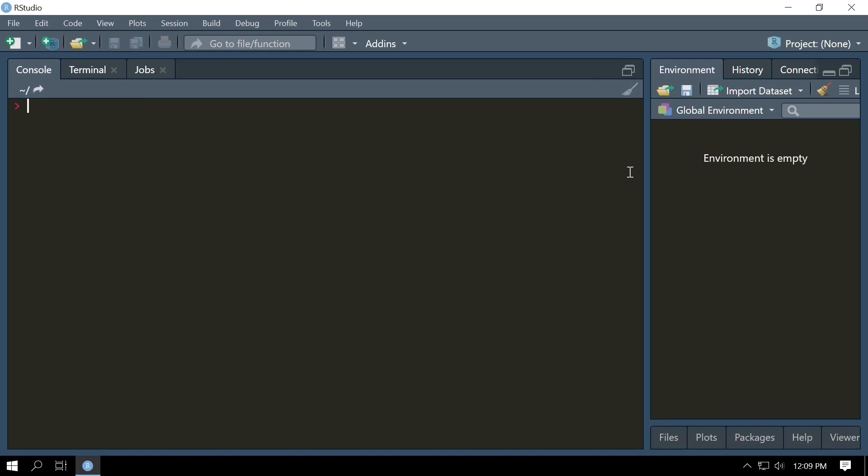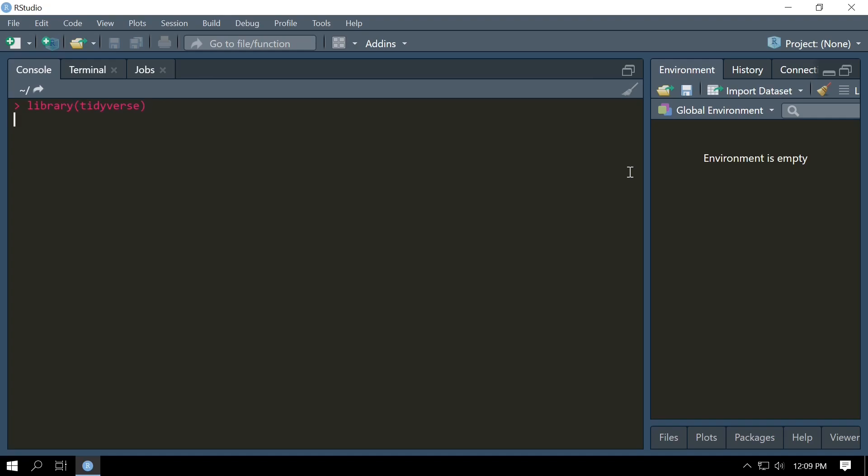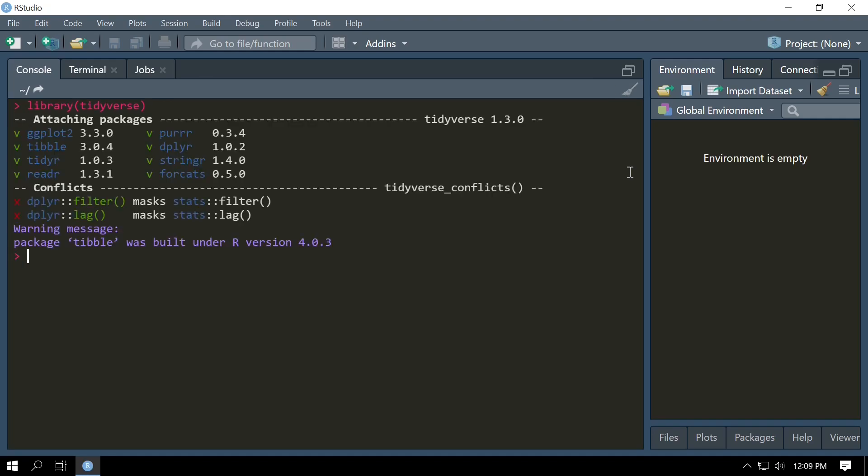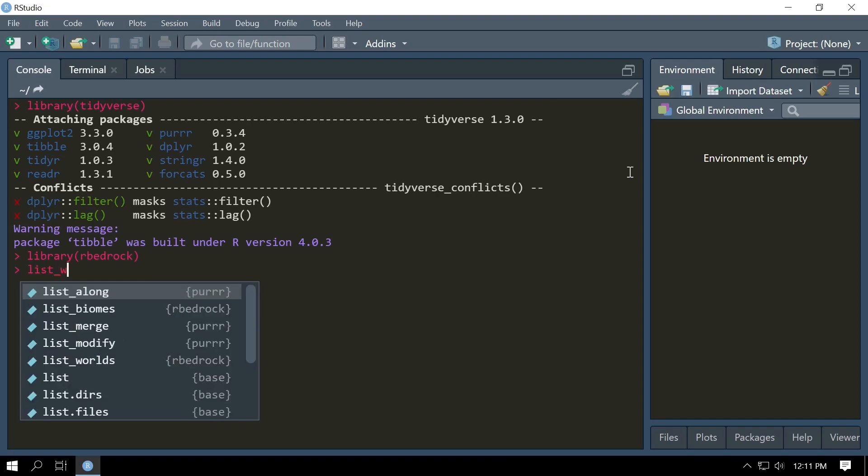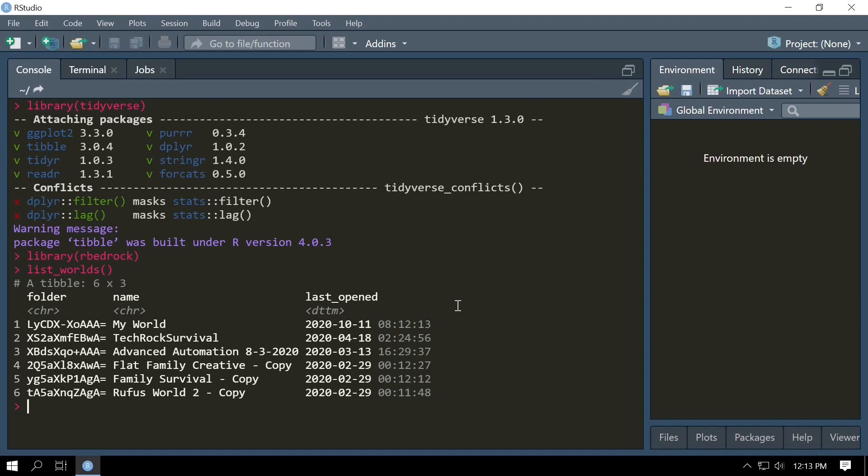To verify that RBedrock is working for us, we're going to do library(tidyverse). After tidyverse loads, we're going to load RBedrock. So library(rbedrock). Now that RBedrock's been loaded, we're going to test to see if it works and we're going to do that by using list_worlds(). list_worlds is a function provided by RBedrock and you can use it to list all the worlds that are found in the default world directory on your computer. We can see on this computer I have six worlds with the folder inside the world directory, the name of the world, and the last time it was opened.